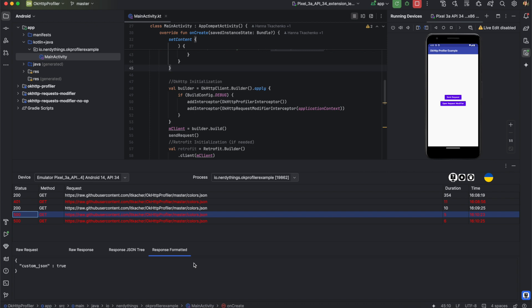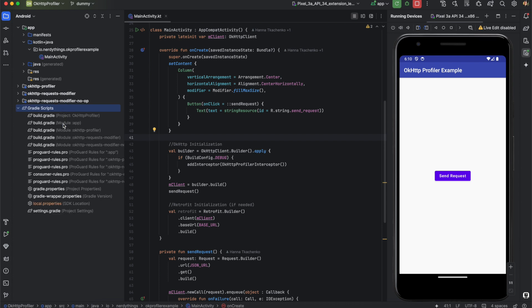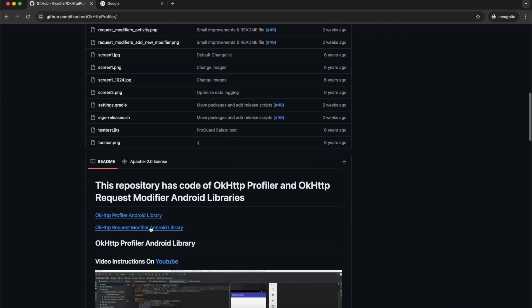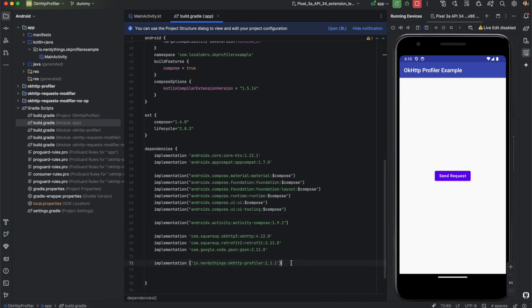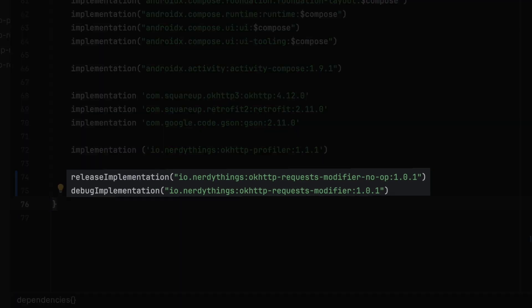Now let's review how to install it. There will be three simple steps. Step one: include the library into your app module's build.gradle file. The latest version can be found on Maven Central or in the GitHub repository. We have two implementations — the no-op version is used for the release build type. It has the same interfaces and public classes but with an empty implementation, guaranteeing that no one will modify your requests in a release build.